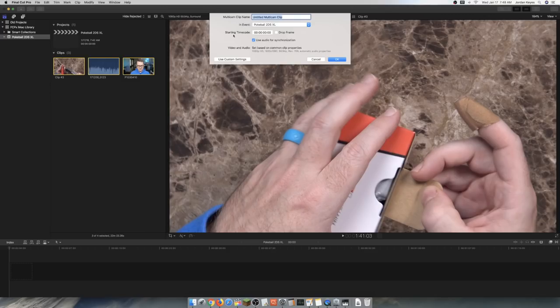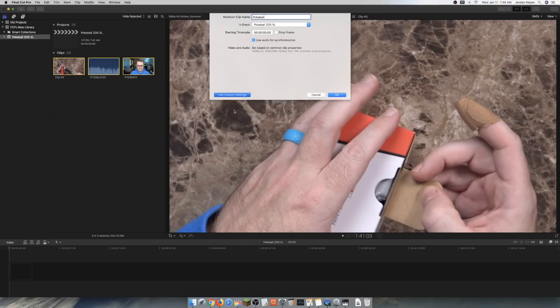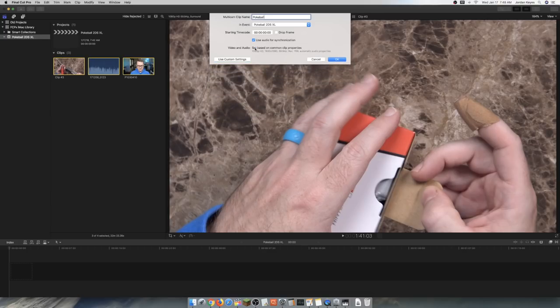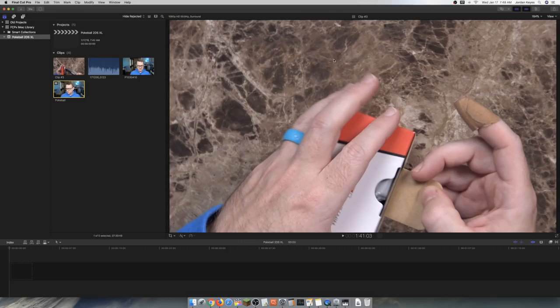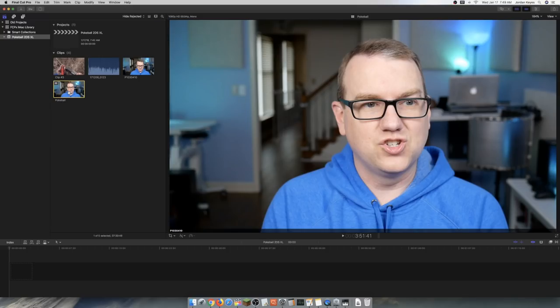That's going to bring up a little window here. We'll just call it Pokeball. And you can tell it to use custom settings if there's some special way that you want to assemble it or order your clips or sync it in some certain way. For me, the automatic settings have always worked really well, so I tend to just stick to that. It takes just a little bit of time there, as you saw. But now we have a new clip called Pokeball. So what I'm going to do with that is take it and drag it into my timeline.